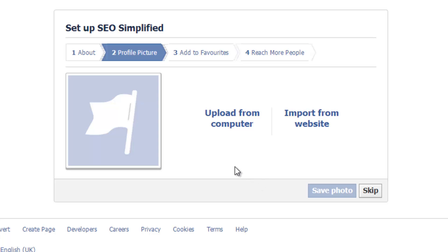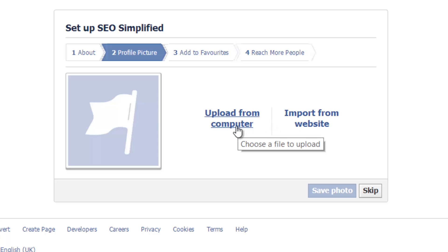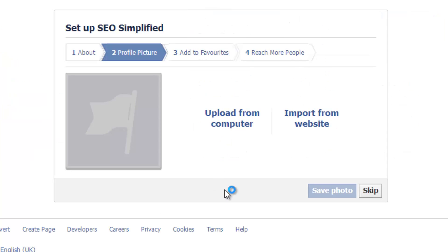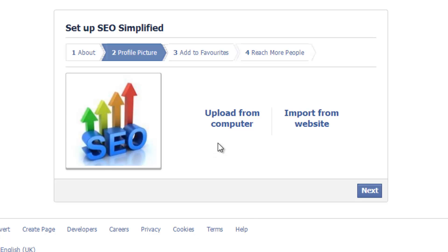The next thing it's asking us to do is to upload a profile picture. You can either upload it from the computer or you can import images which you already have on a website. So if you've already got a big website with lots of your own images, you can import one, or if you have one on your computer itself you can upload that. I'm going to click on Upload from Computer and choose this picture here. There we go — I've got a nice picture.